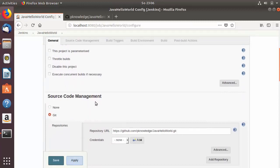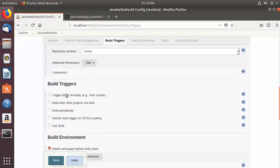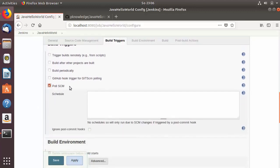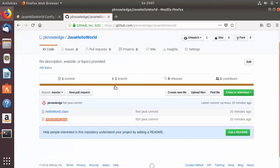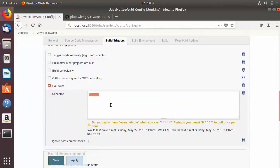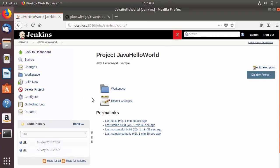Now let's look at more configuration options. Go to Build Triggers and choose 'Poll SCM'. This works similarly to the 'Build Periodically' option using cron syntax. Entering five asterisks means Jenkins will poll the repository every minute. If any changes are detected in the GitHub repository, Jenkins will automatically trigger a build.